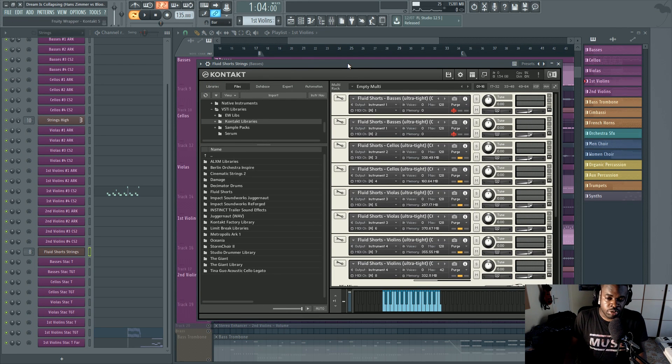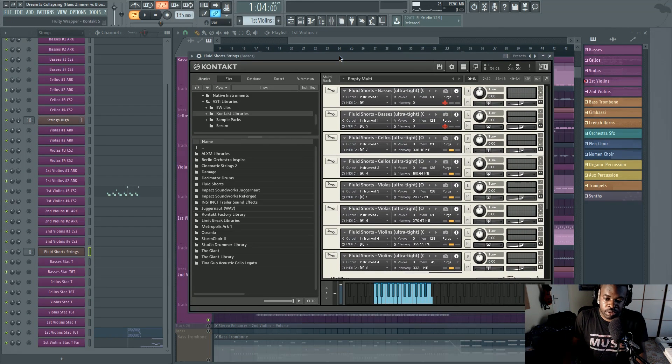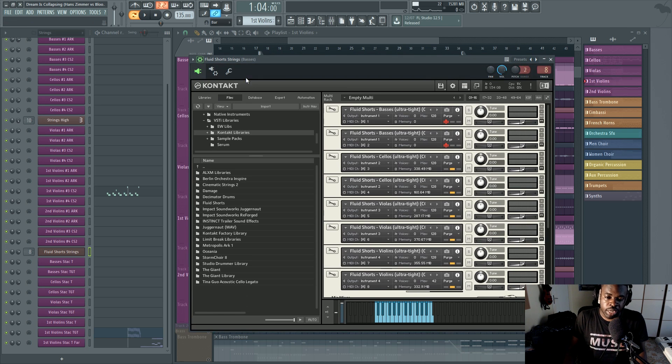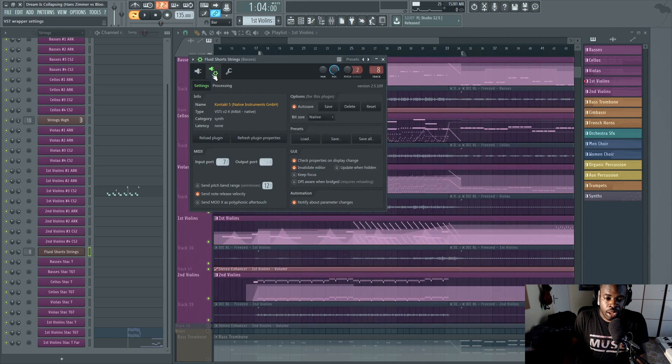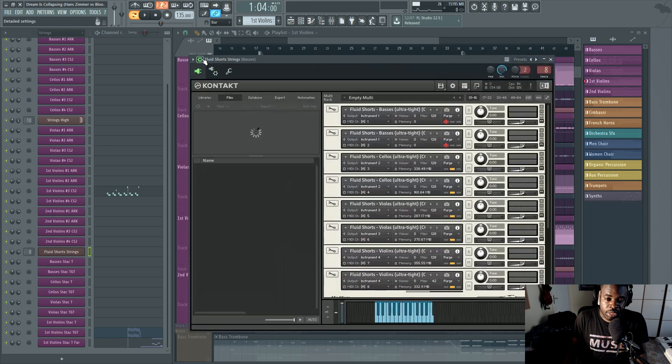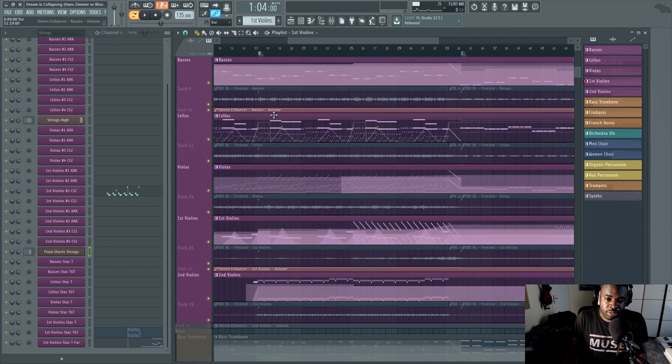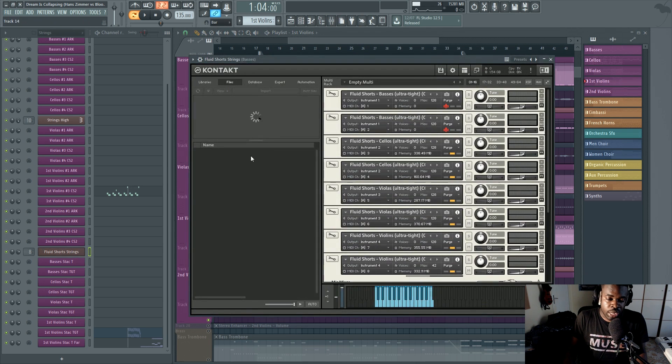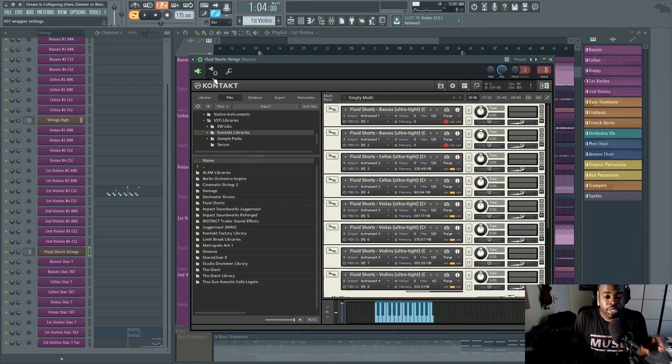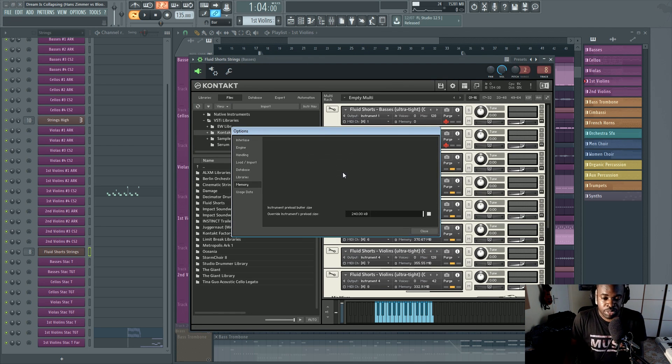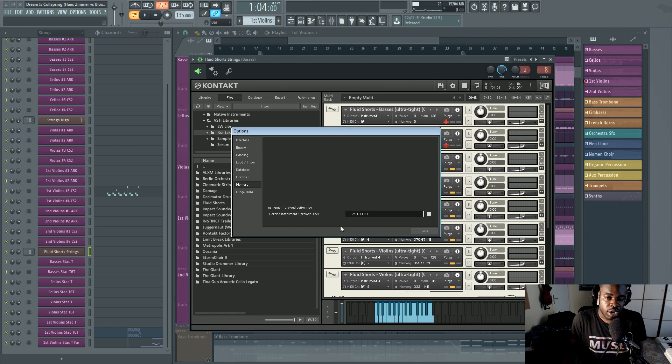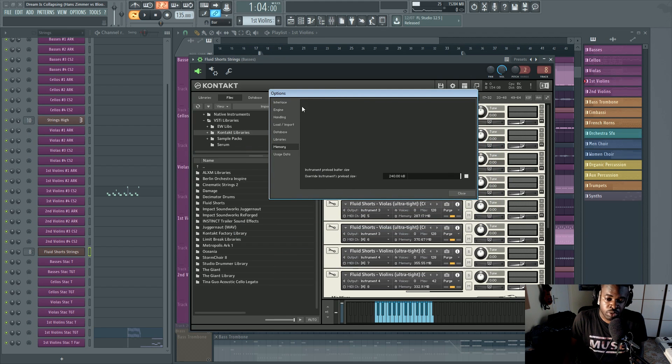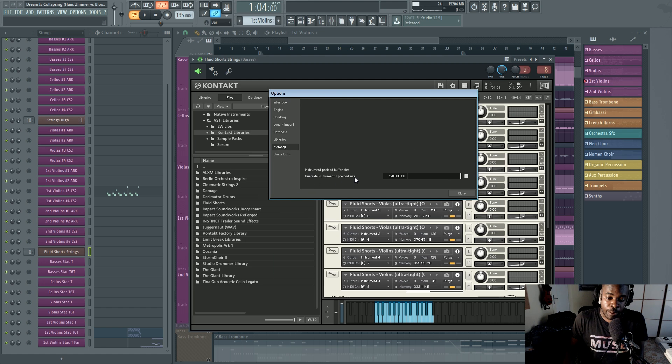I think I'm forgetting to say something. But yeah, there is another thing too that you can do. Like if you have problems with playback, maybe you notice that voices get killed in contact, even without your CPU reaching the maximum amount. What might be responsible for this might be your hard drive. So with this, if you go into settings of contact, there is a memory, there is a setting called override instrument preload size.